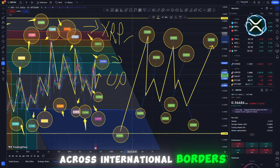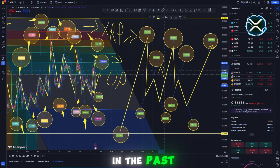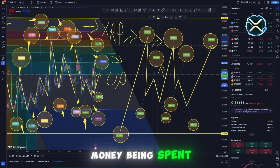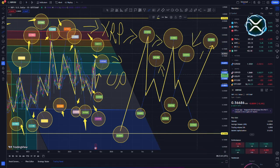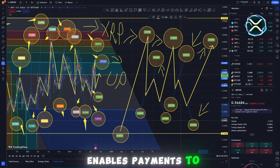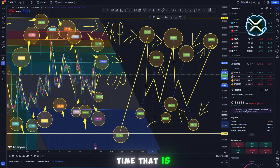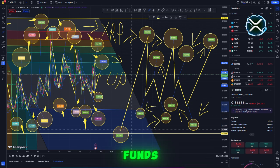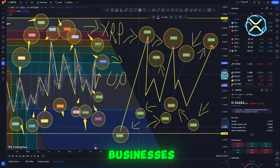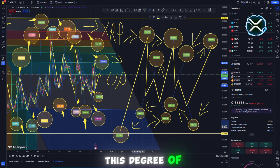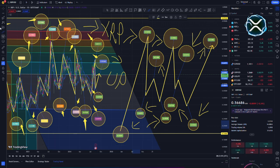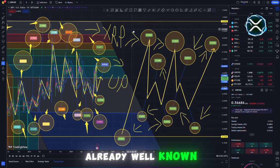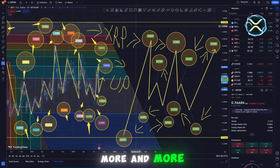Transactions that took place across international borders were settled by traditional banking systems in the past, which resulted in a significant amount of money being spent and caused unnecessary delays. Ripple, on the other hand, enables payments to take place virtually instantly, which significantly reduces the amount of time required in connection with the transfer of funds between governments. When it comes to businesses and financial institutions around the world, this degree of efficiency completely transforms everything. And this is one of the reasons why companies that are already well known in the sector are beginning to adopt XRP more and more.